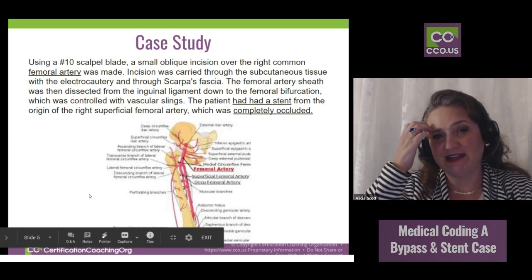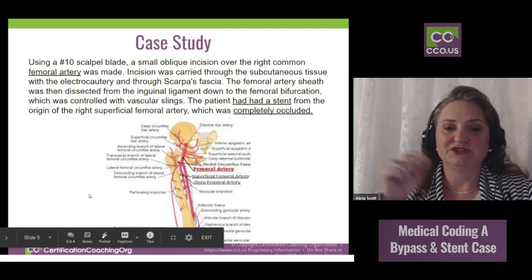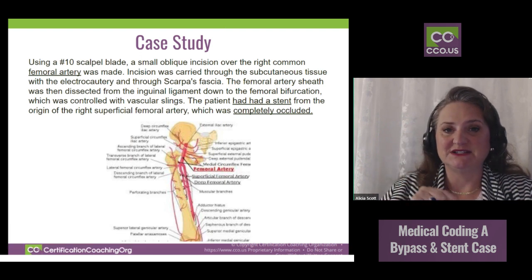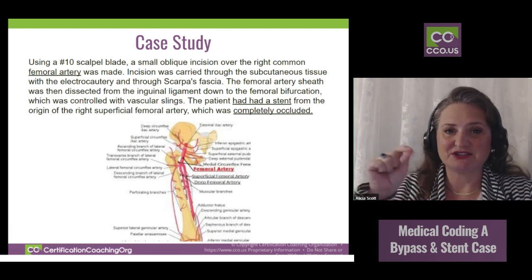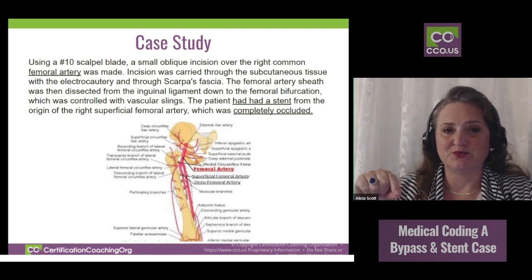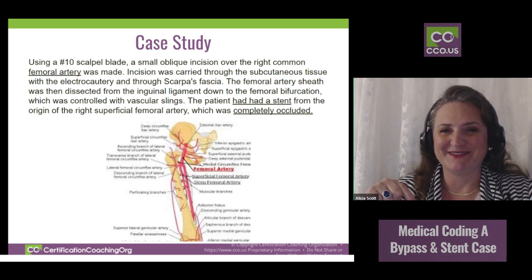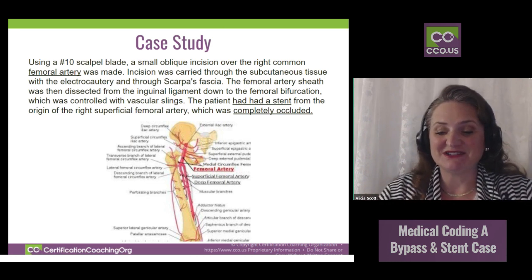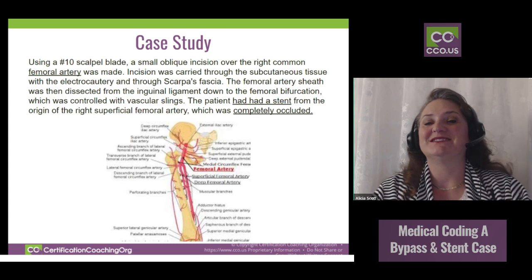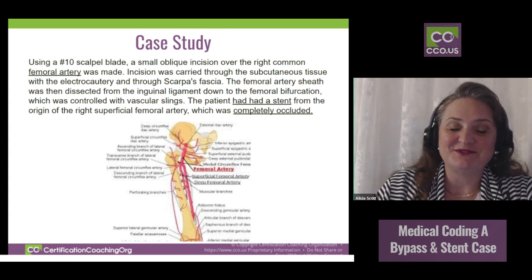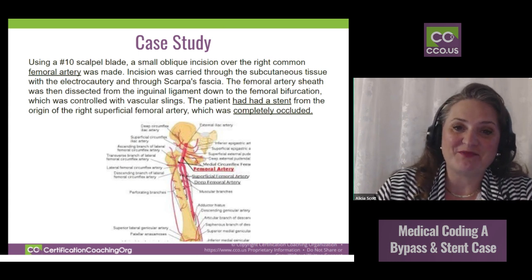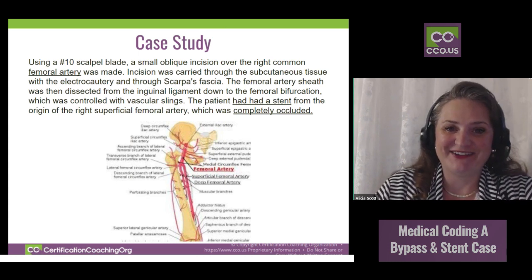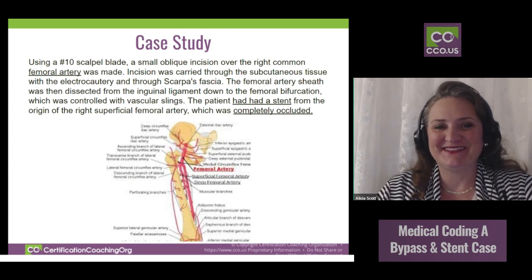Laterality is critically important. When the surgeon comes in to see you before a procedure, they actually sign or initial what body part they're going to operate on. It's a simple way to not operate on the wrong leg or the wrong arm.